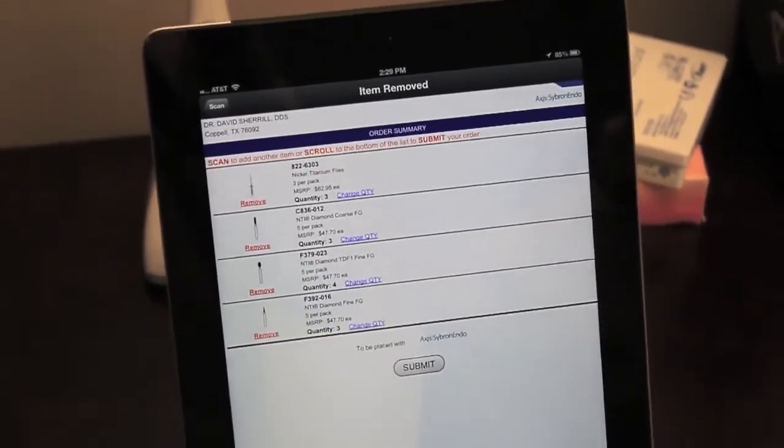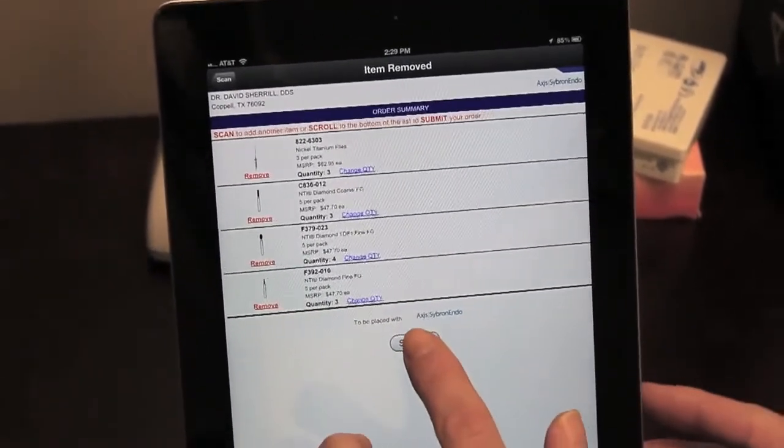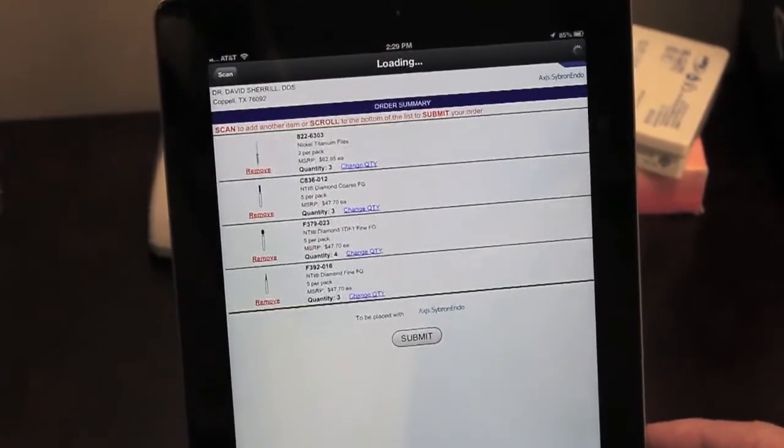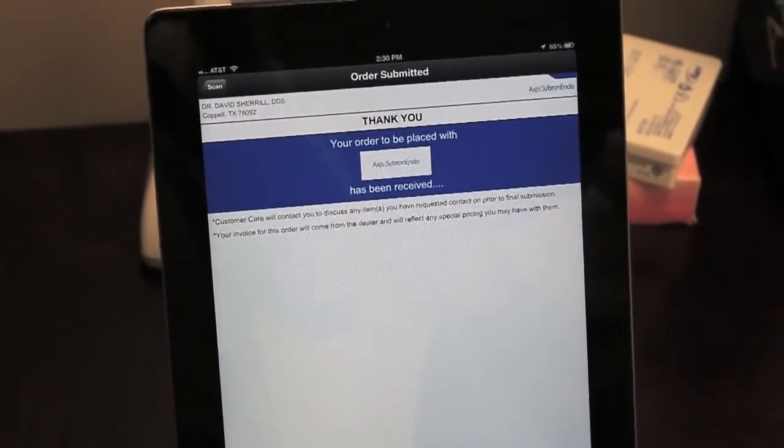Now that our order is ready, I'm going to submit the final order. So I click Submit. That's it. The order's been placed.